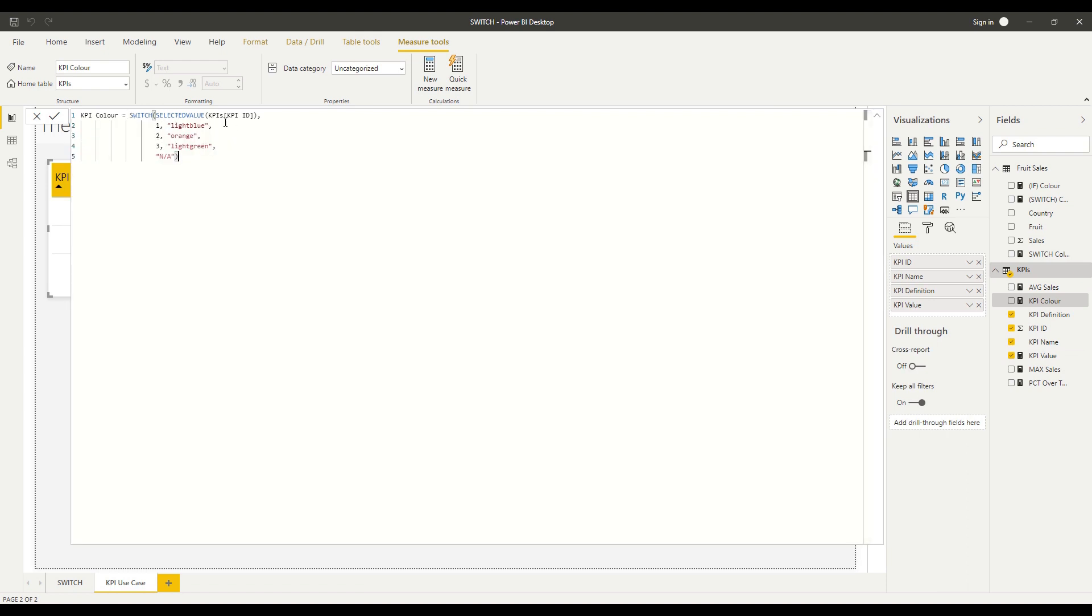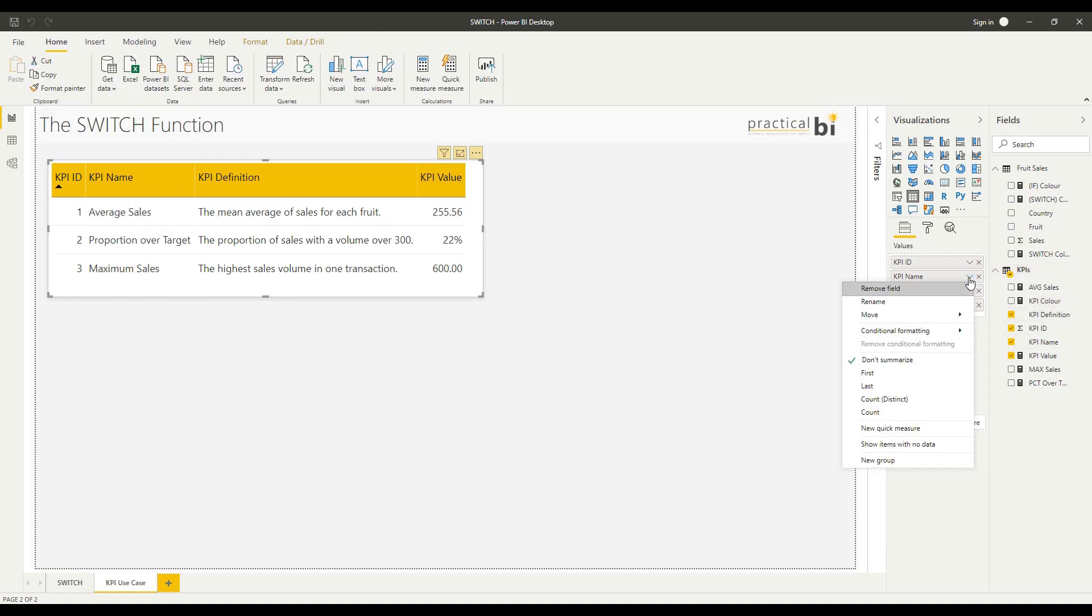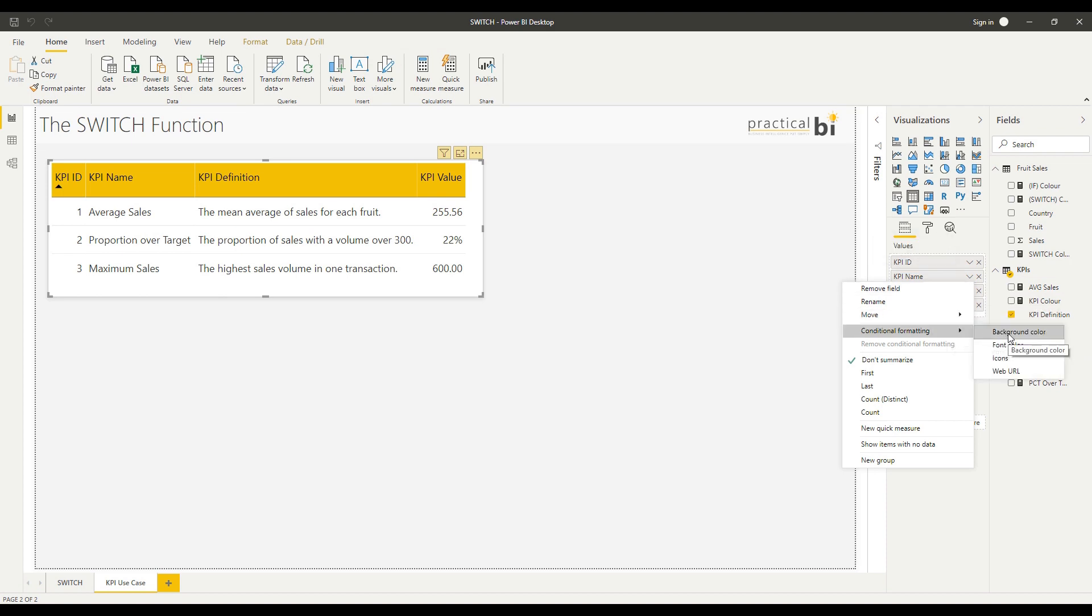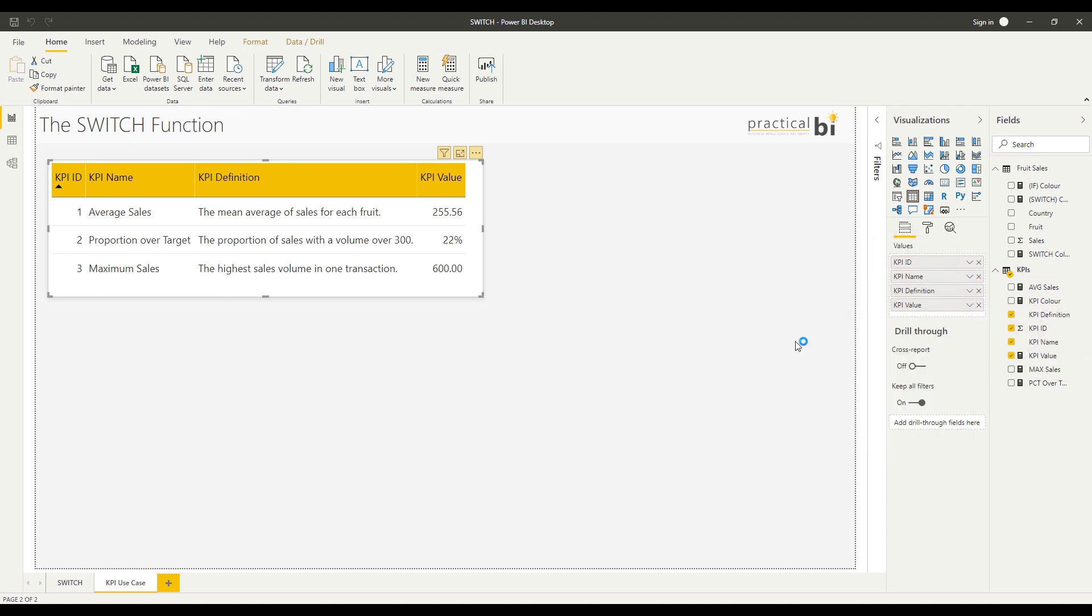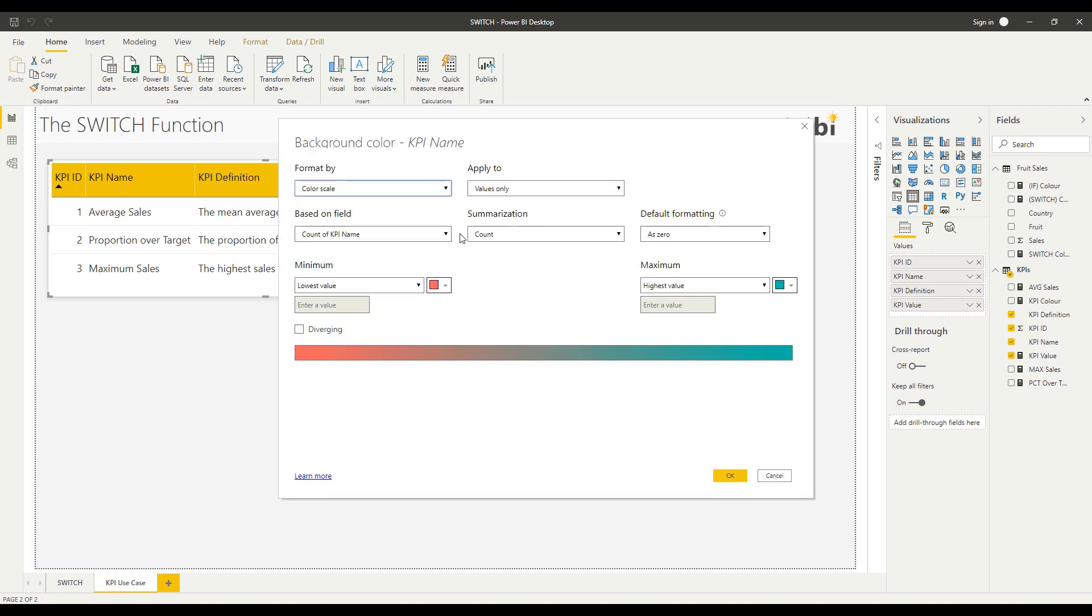All I said this time is depending on the KPI ID, I'll vary the colour that I'm going to use to highlight that cell. So let's see how that looks. I'm going to use conditional formatting here. So let's say I want to format the KPI name. Let me just go to my KPI name field there, conditional formatting, let's do the background colour.